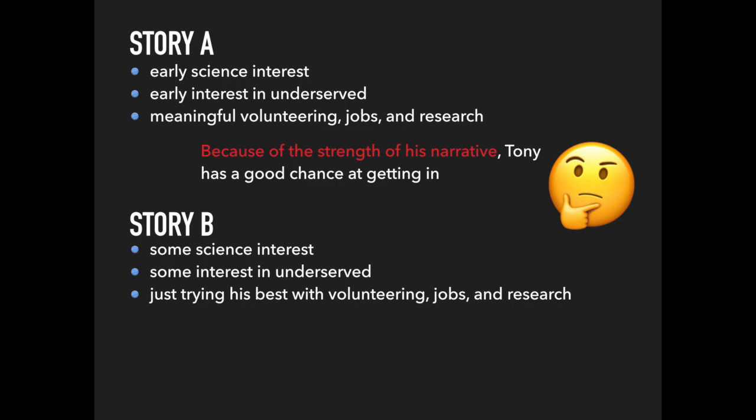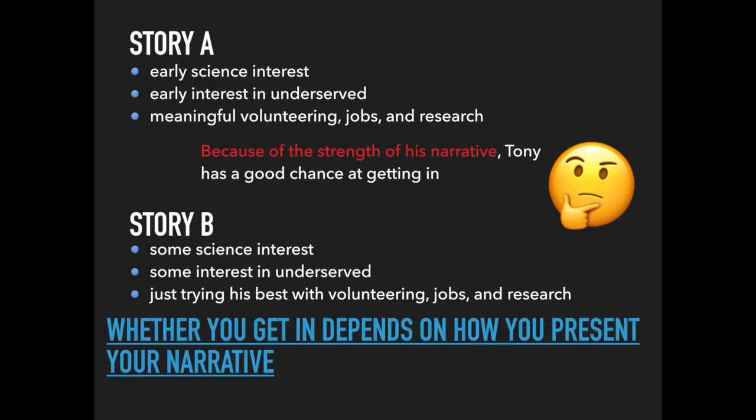In the previous examples, notice how story A and story B are essentially the same story. Tony does all the same activities. But story A finds commonalities in each activity and ties them together in a manner that really tells a story. No one's narrative can really be as perfect and linear as Tony's was in story A, but it's possible to craft one.